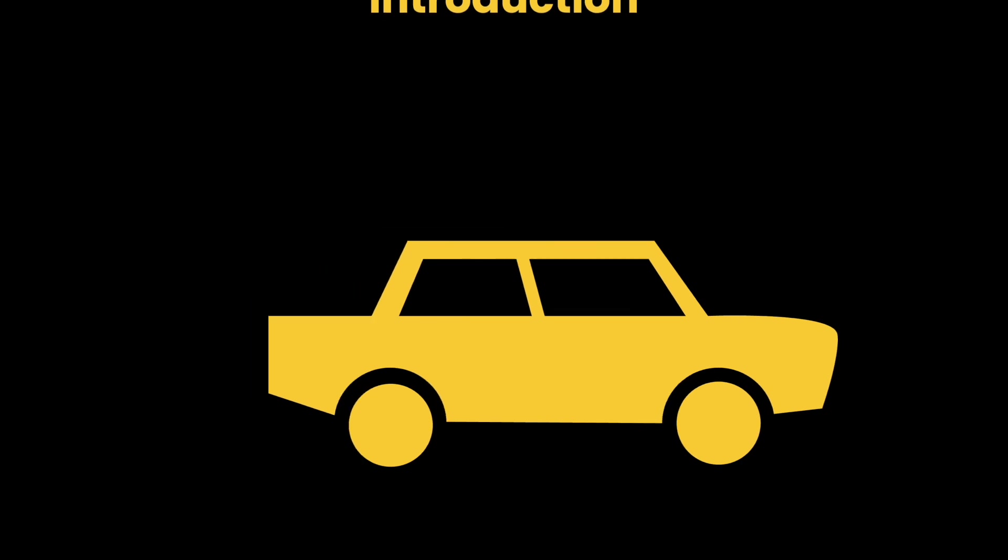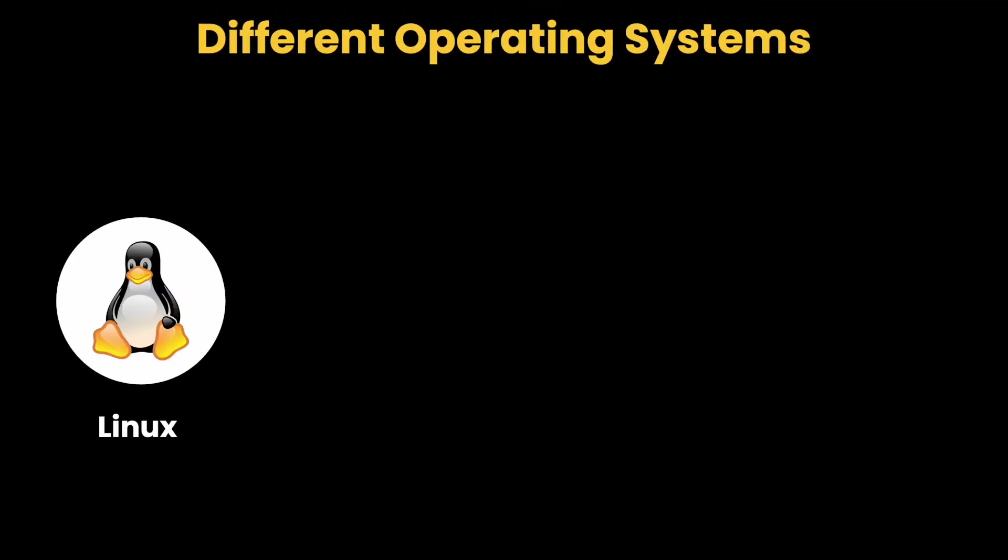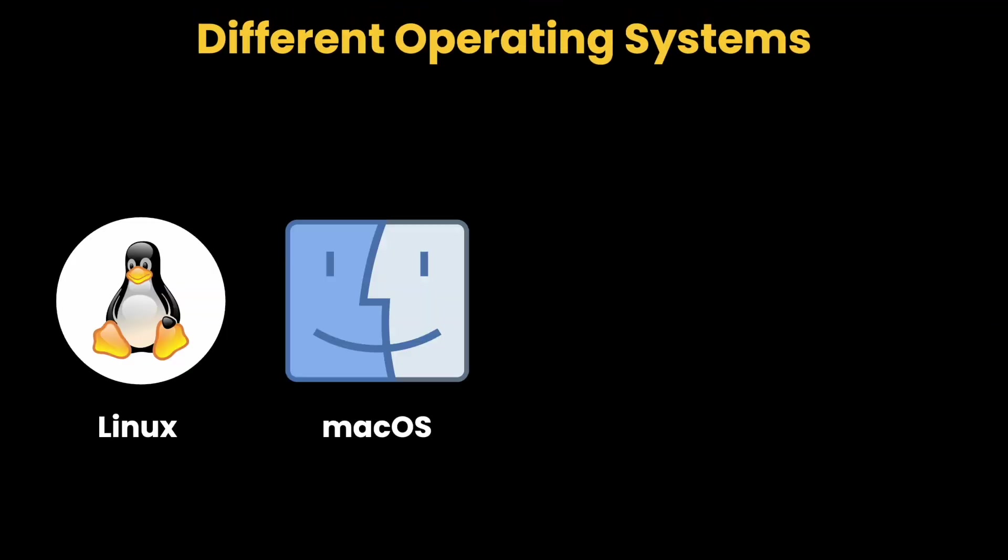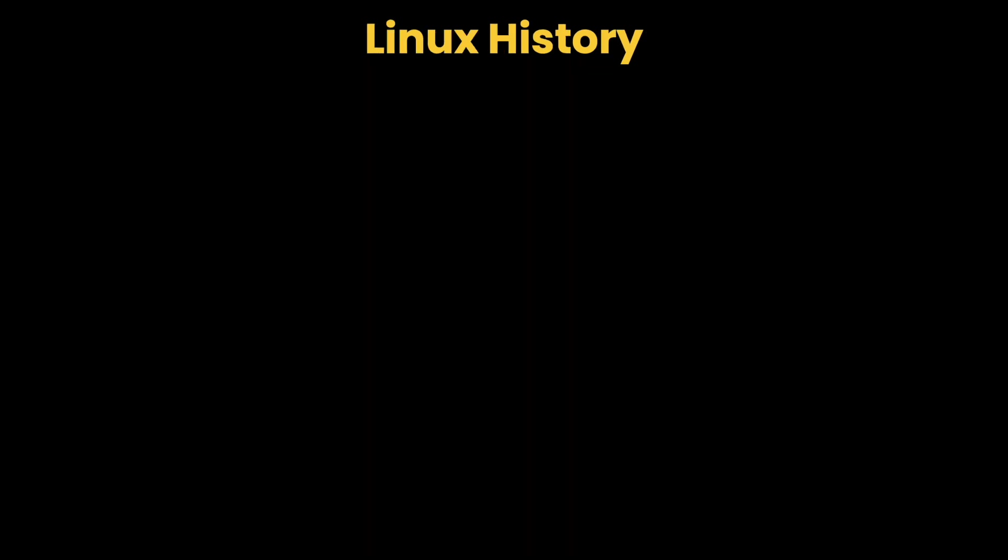There are different operating systems available in the market. Linux, macOS, Windows, Android, and iOS are the popular operating system options. Today, around 80% of the servers run on Linux, while 20% run on Windows. In mobile devices, around 75% use Android, which internally uses the Linux kernel, while 25% use iOS. Since Linux is very popular, now let us learn about the history of Linux.